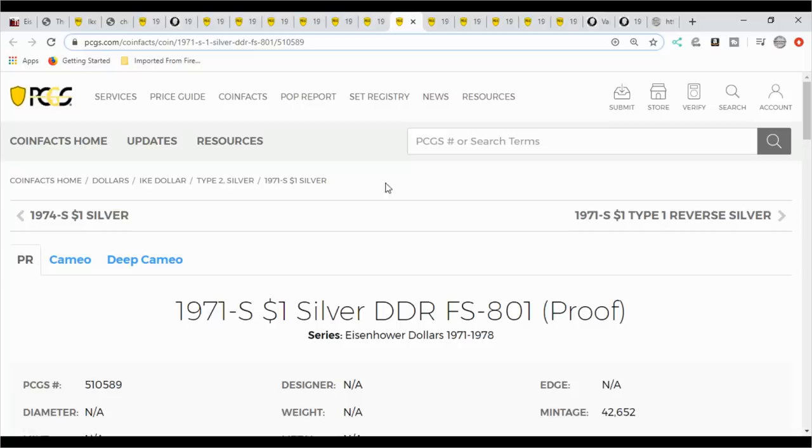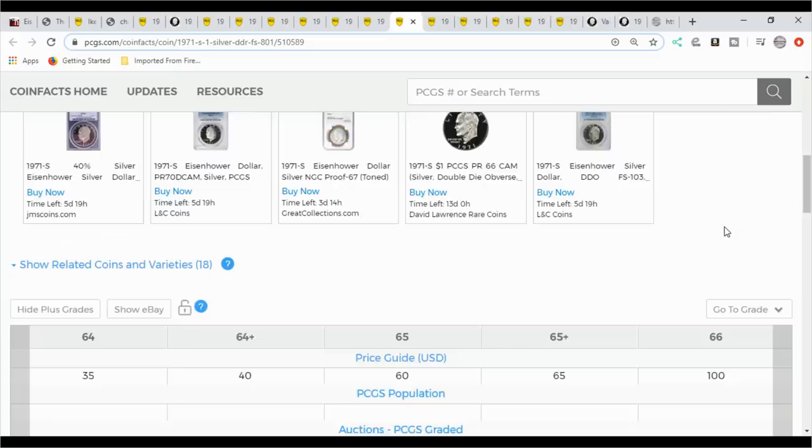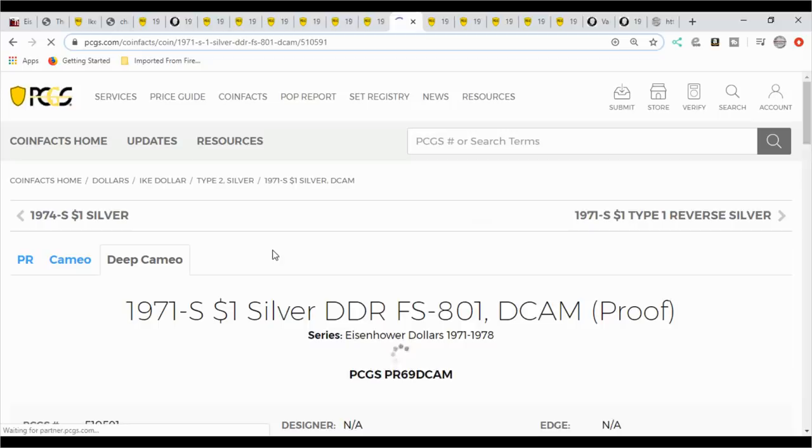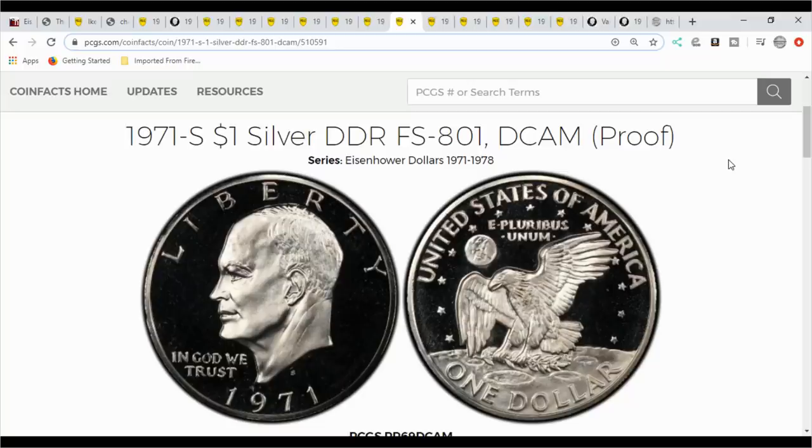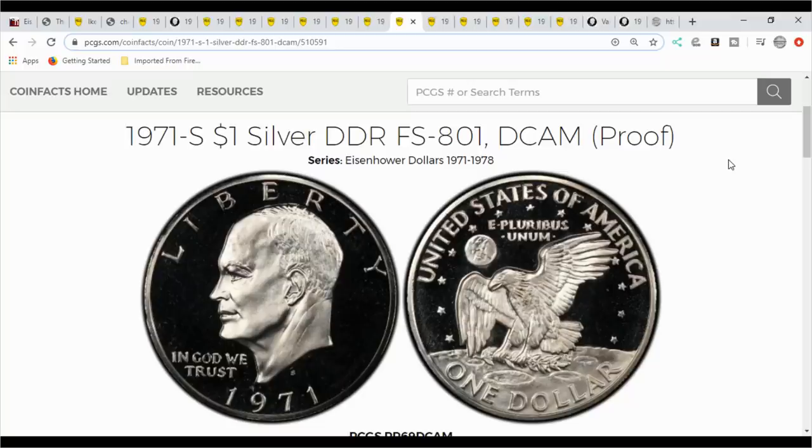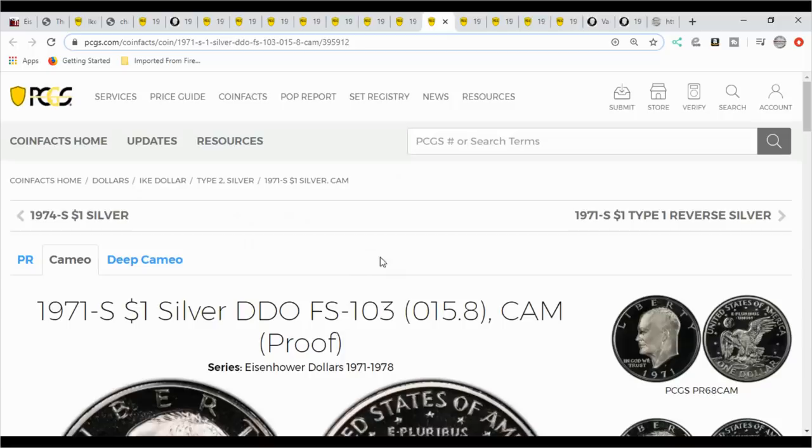Next you have the 1971 S and it's a double die reverse, the DDR. It's a FS801. This one here doesn't have an image of that, maybe in the Deep Cameo. Sometimes you have to go to that tab to find a picture, that way you can look at the reverse yourself and try to match. There's other online resources that you can look for to actually see if you have it. DCAM is Deep Cameo and you've got Ultra Cameo, which is NGC. That's those designations. These do come in just Cameo, which would be a weak frosty appearance on the coin. Sometimes it's hard to see that in these images, but there is a slight difference in the die finish.